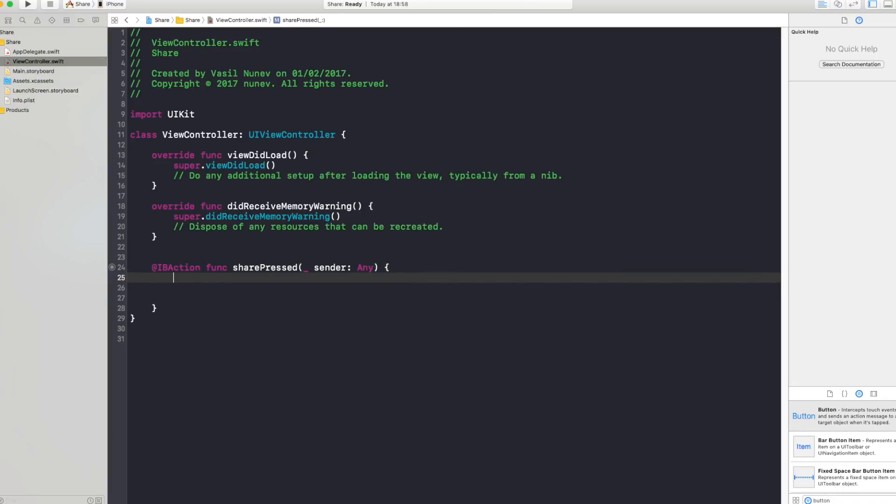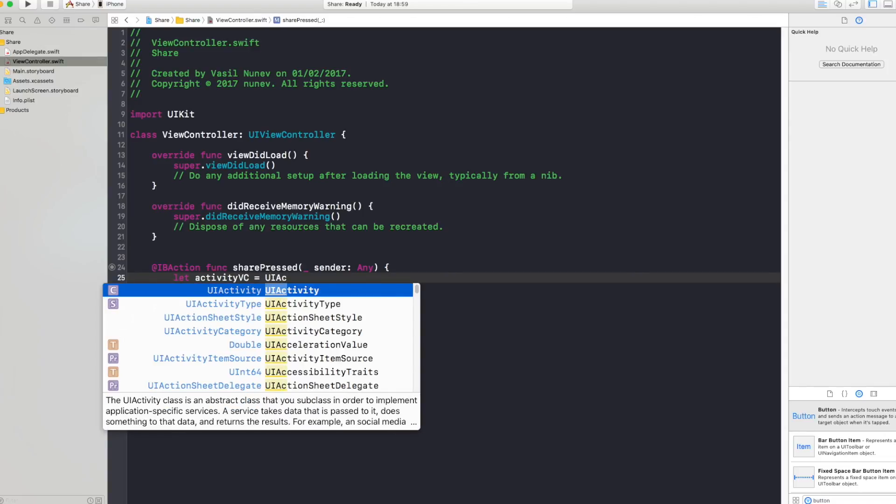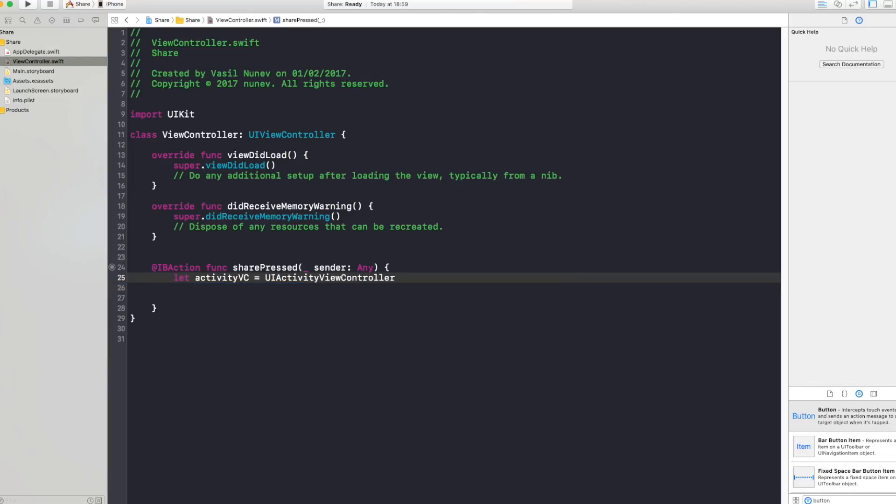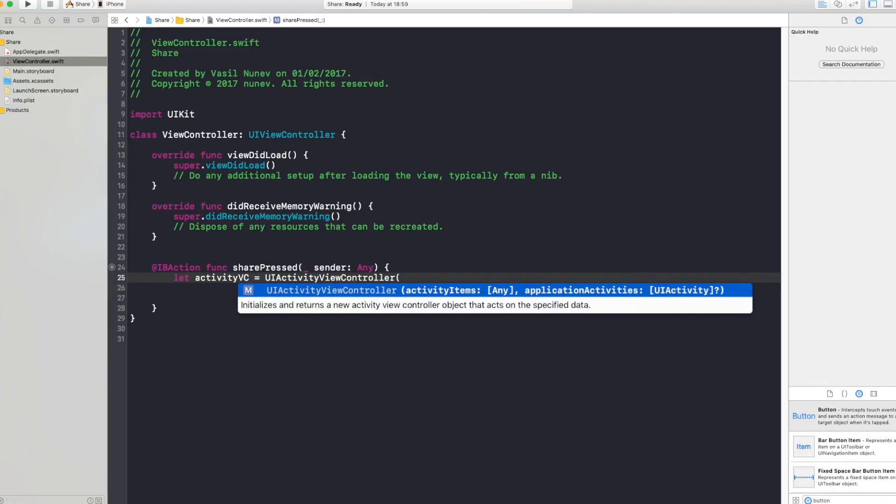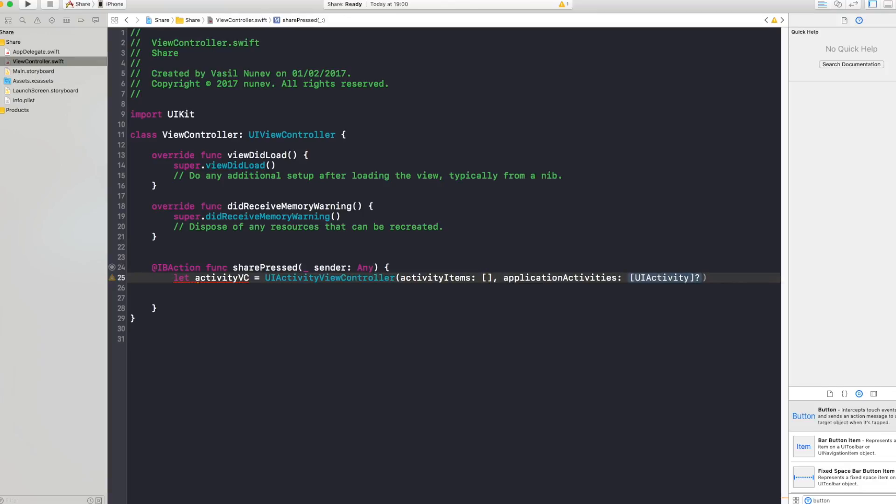When you press share you actually want to create an activity view controller and let's go and create this one. So let activity vc equals a UI activity view controller, and you want to open this one. As you can see here you have activity items and application activities. Now activity items is what you want to share. Now imagine that view controller you have, for example, an image or you have text and in there you want to insert this text in that array here.